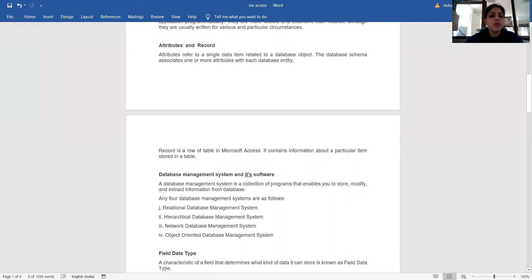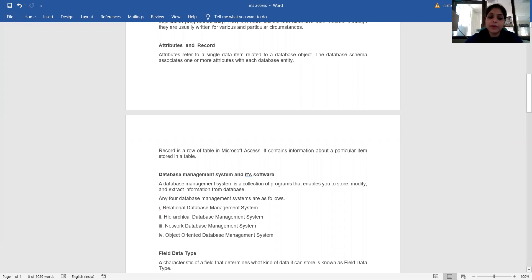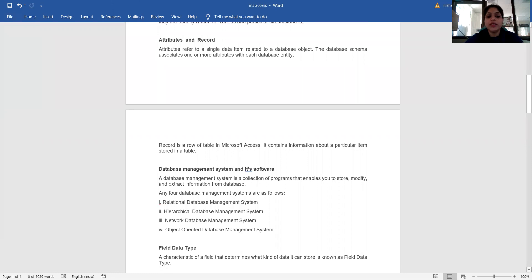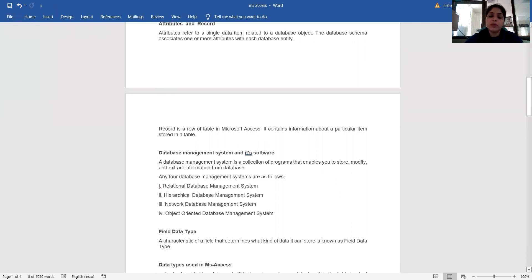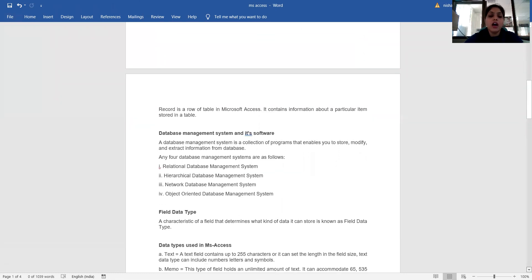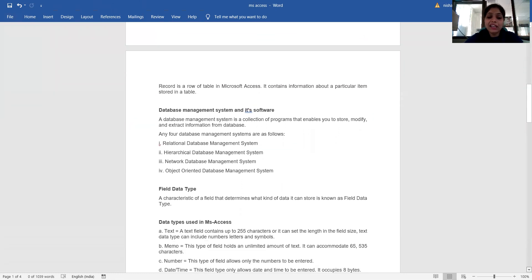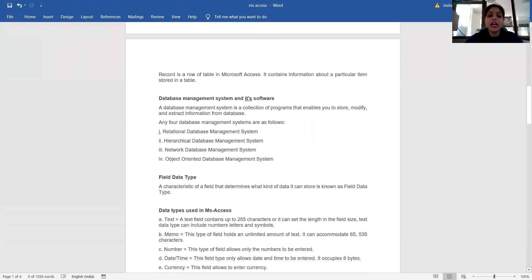Database management system: a database management system is a collection of programs that enables you to store, modify, and extract information from a database. Four database management systems are as follows: relational database management system, hierarchical database management system, network database management system, and object-oriented database management system.